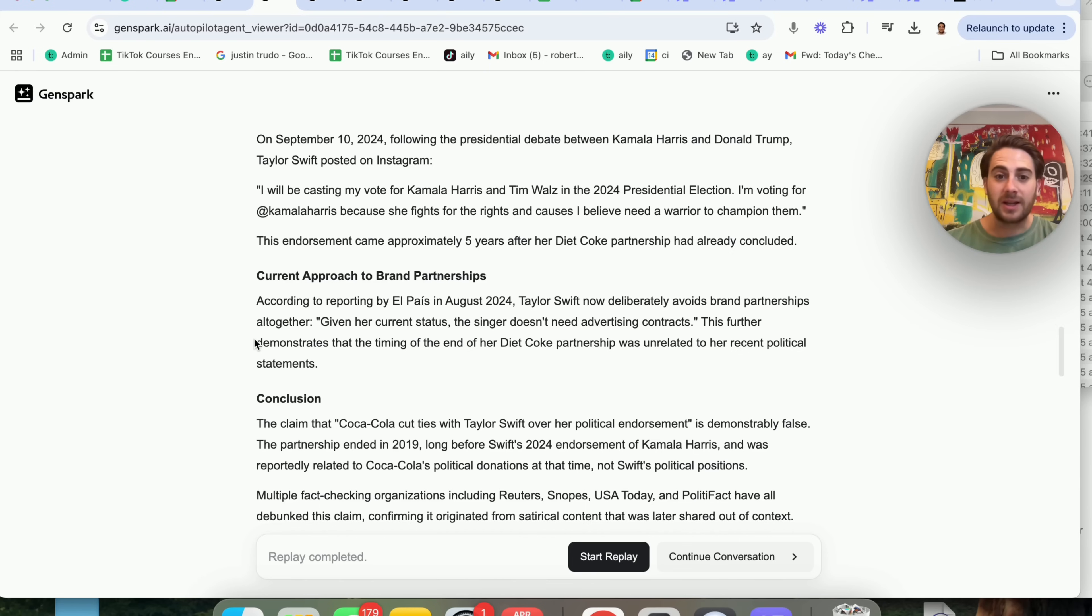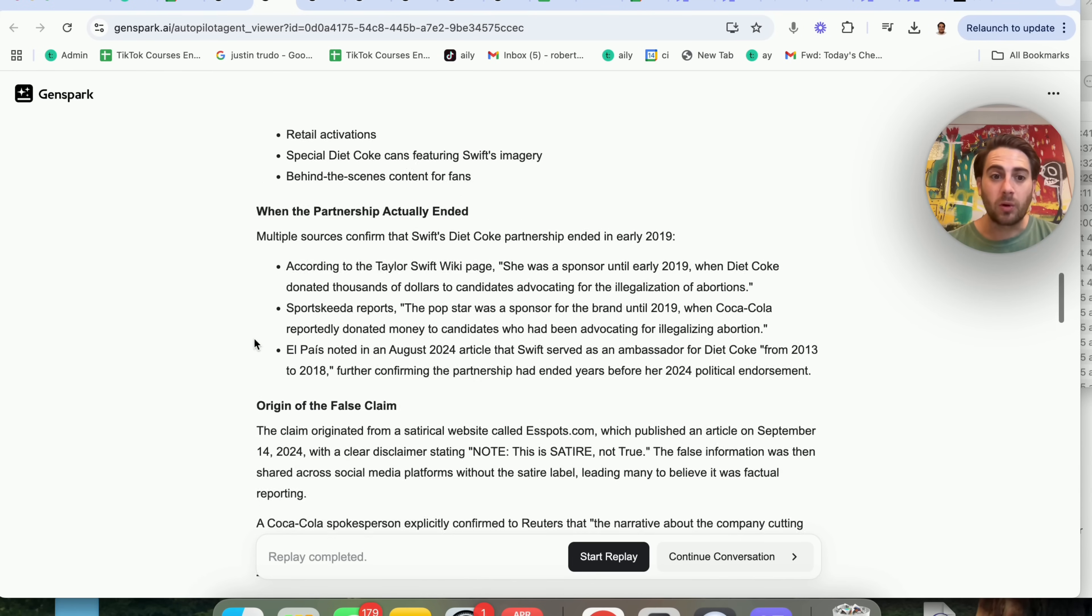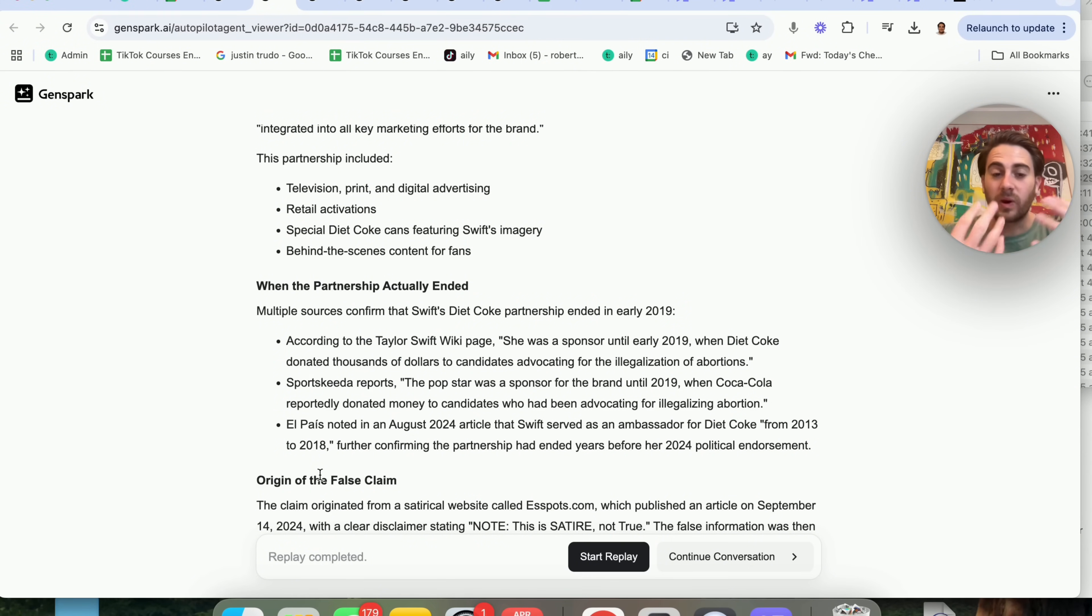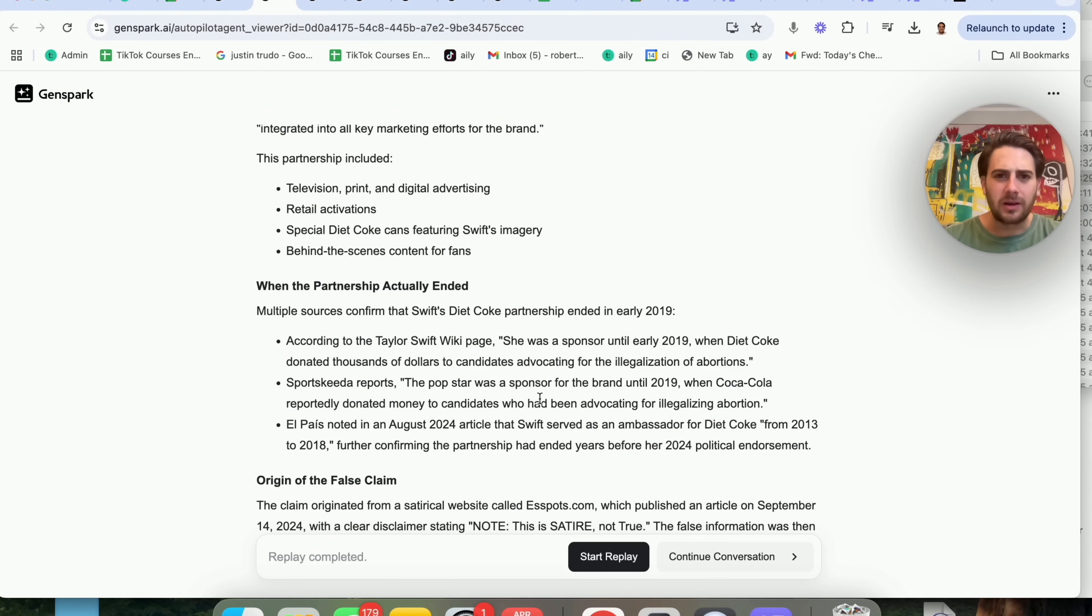And it's nice to not just get a true or false, but also to get a background with all the sources cited of where it actually originated from and the truth behind things that are happening.